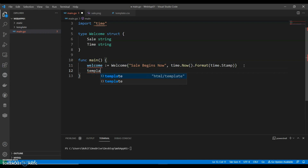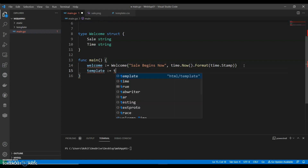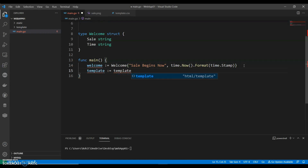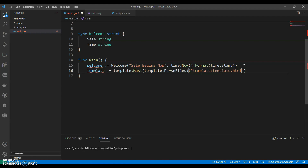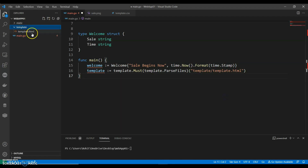We can have a template variable using template.Must and template.ParseFiles, pointing to template/template.html.